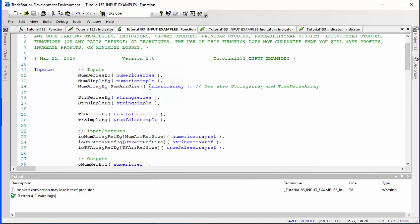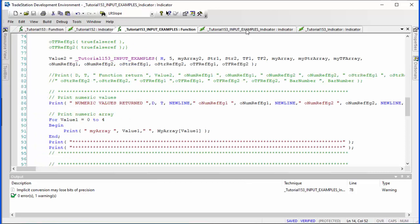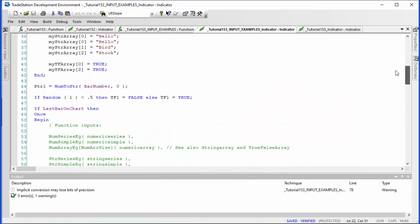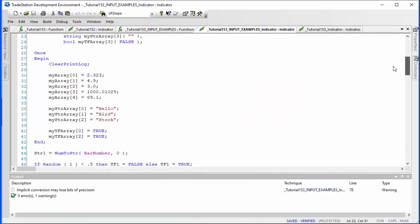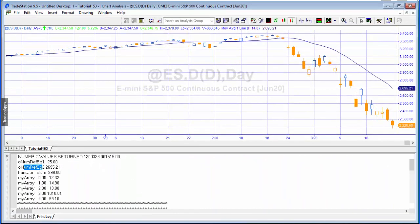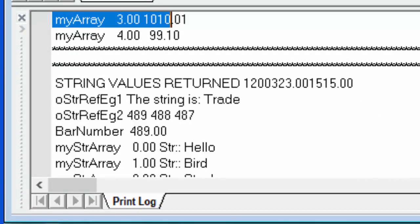This numeric array is one we're not getting an output from — it's just an input — whereas the other arrays are input and output. In the indicator we're passing the array in, and the function is adding 10 to each value. If you remember those numbers — 2.3, 4.93, etc. — you'll see that we have indeed added 10 to all of them.